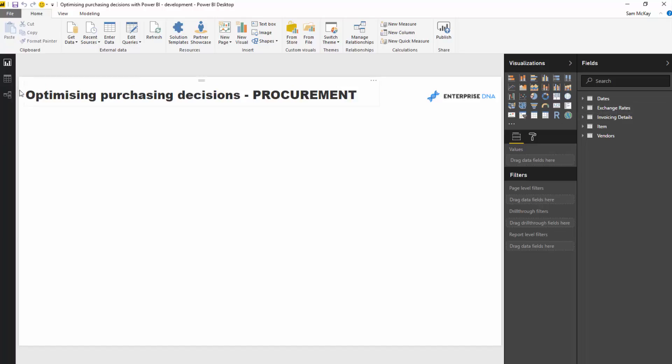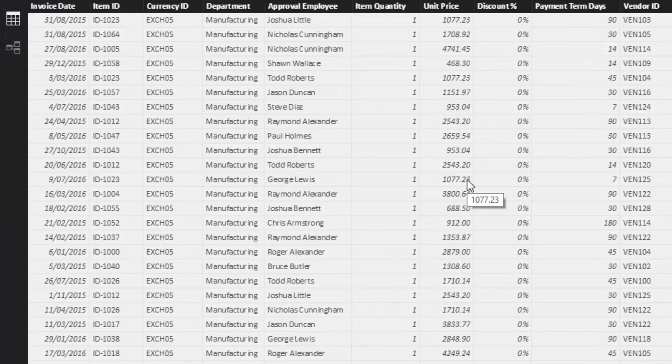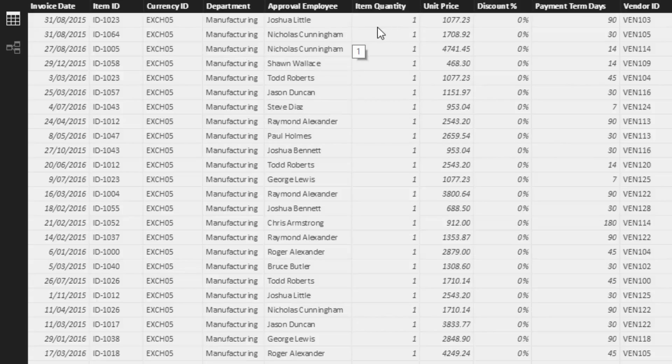So I just want to go over the data we're actually working with here. This is some invoicing information — think about your procurement team. They obviously go and buy a lot of things: services, products, etc., throughout all the different areas of your organization, from marketing to manufacturing to sales teams. Usually all of those purchasing decisions go through your procurement team, and this is a data set that you might extract from that type of function.